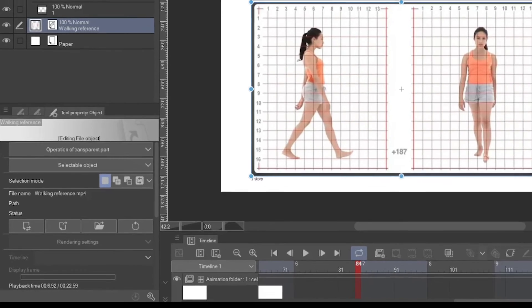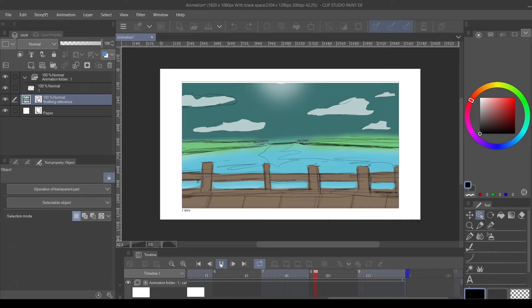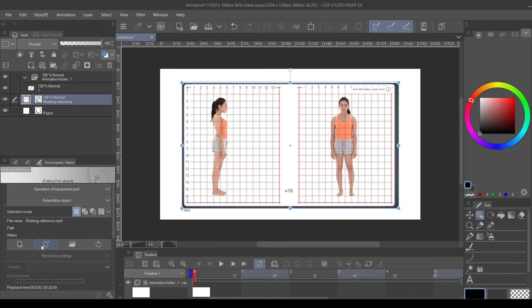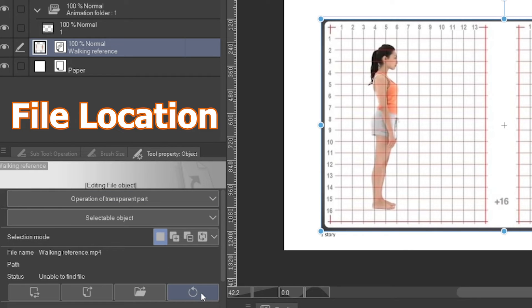Scroll up to the Status section — this is the more dynamic part of the Operation tool properties, dealing with manipulating, updating, and changing your video footage. The first option is Change File, which lets you replace a disconnected video with a different file. Next is Open File, which simply opens and plays your video. Open Folder will open the folder where your video footage is located on your computer. The last option in the Status section is the Update File button, which automatically tries to reconnect your video.